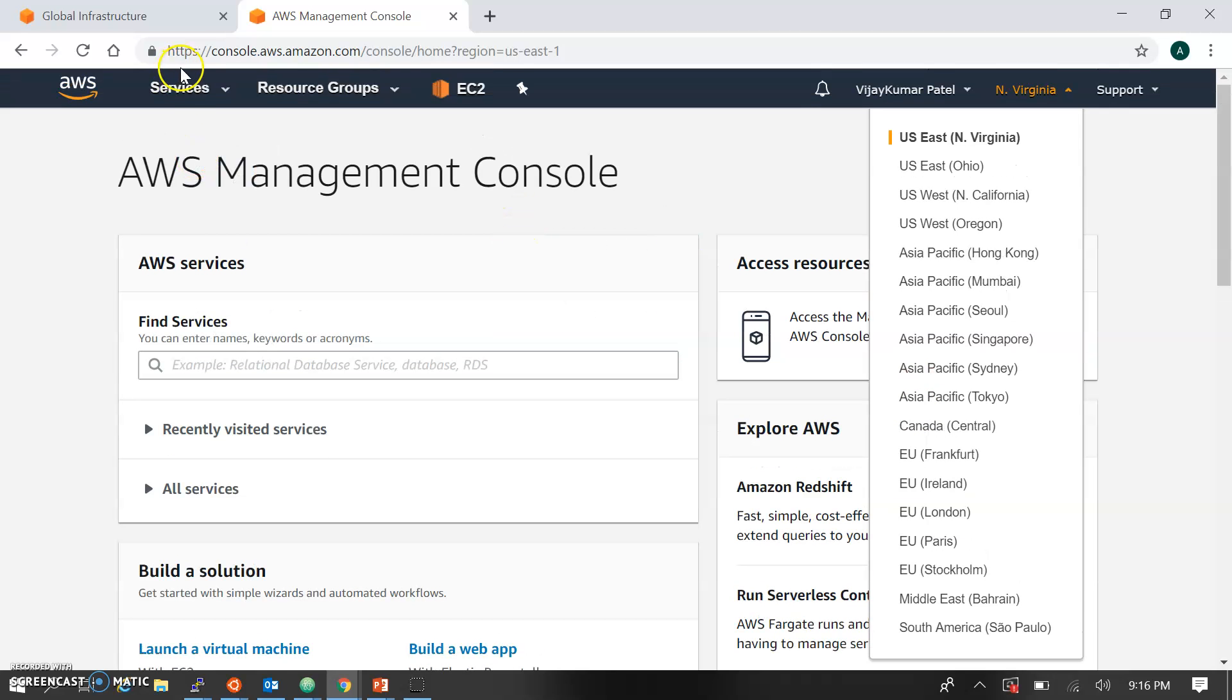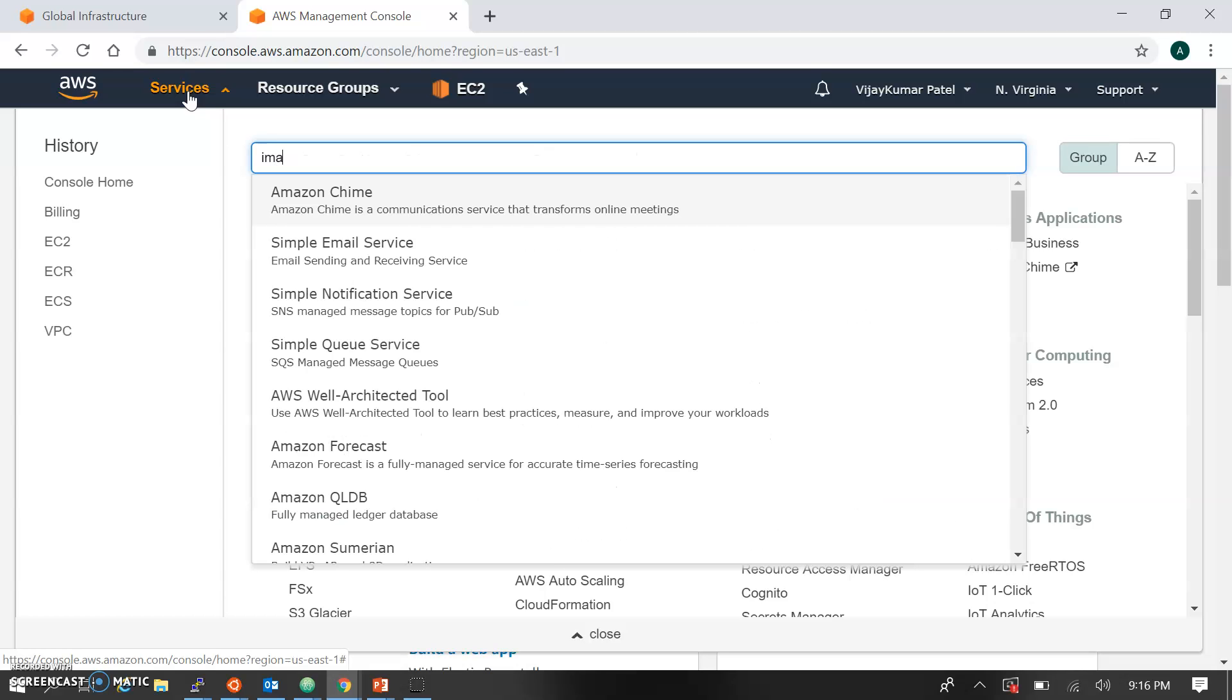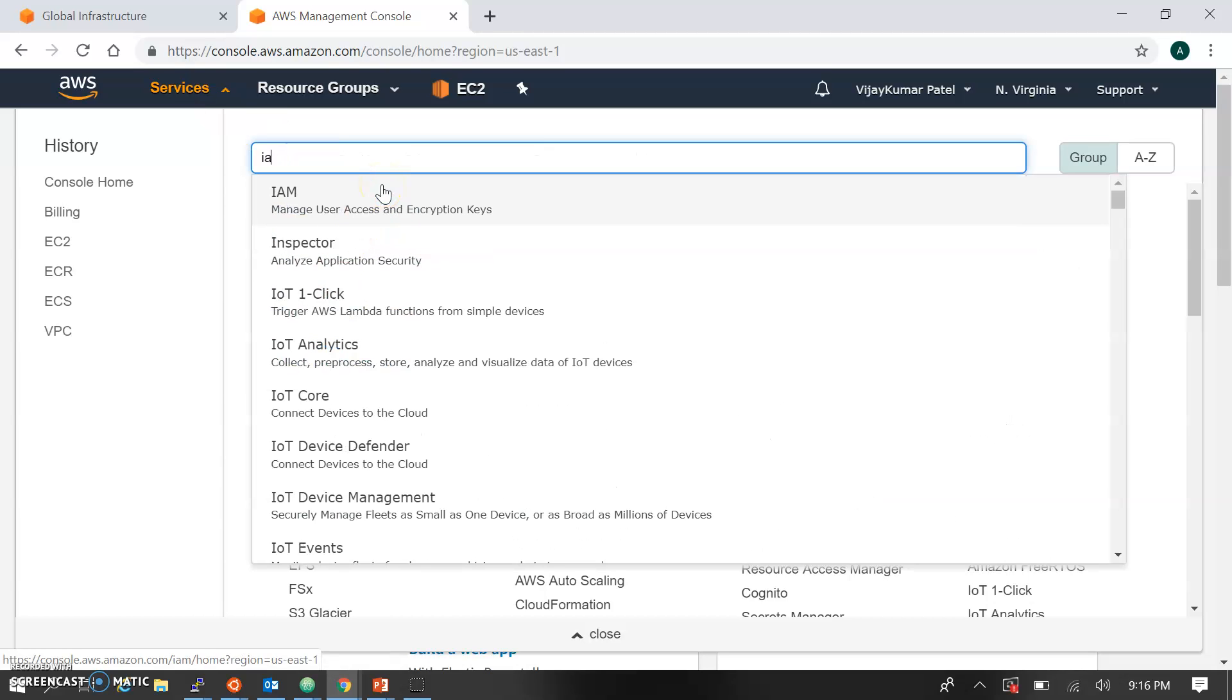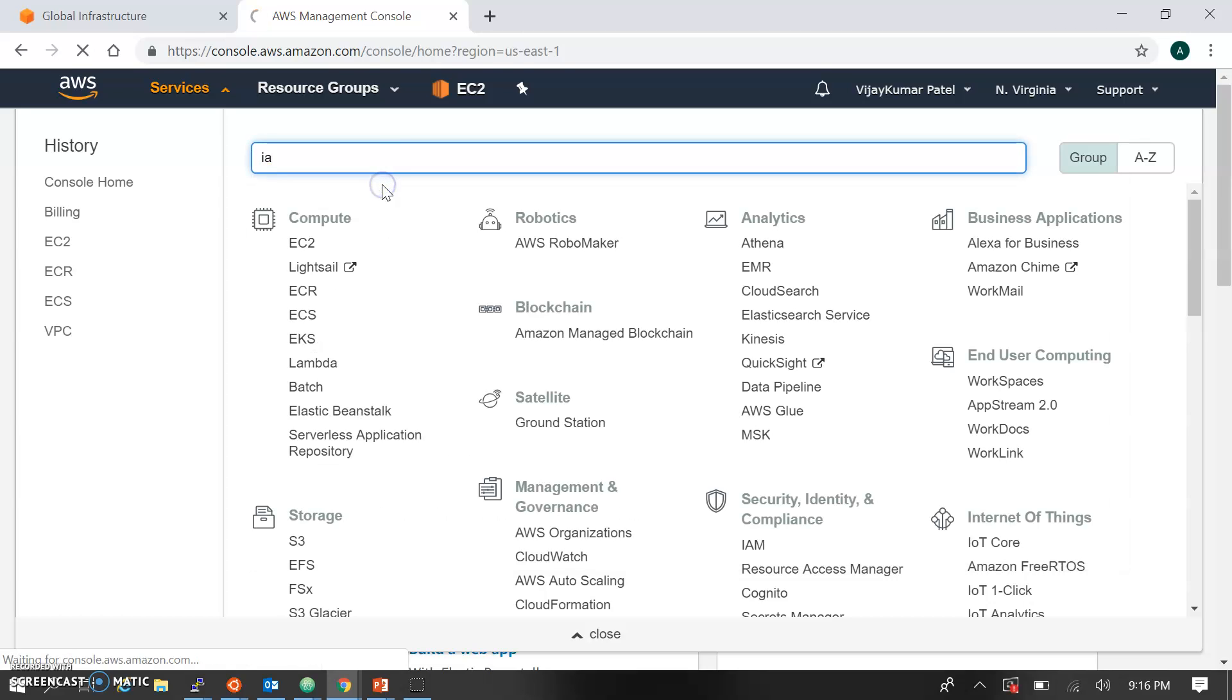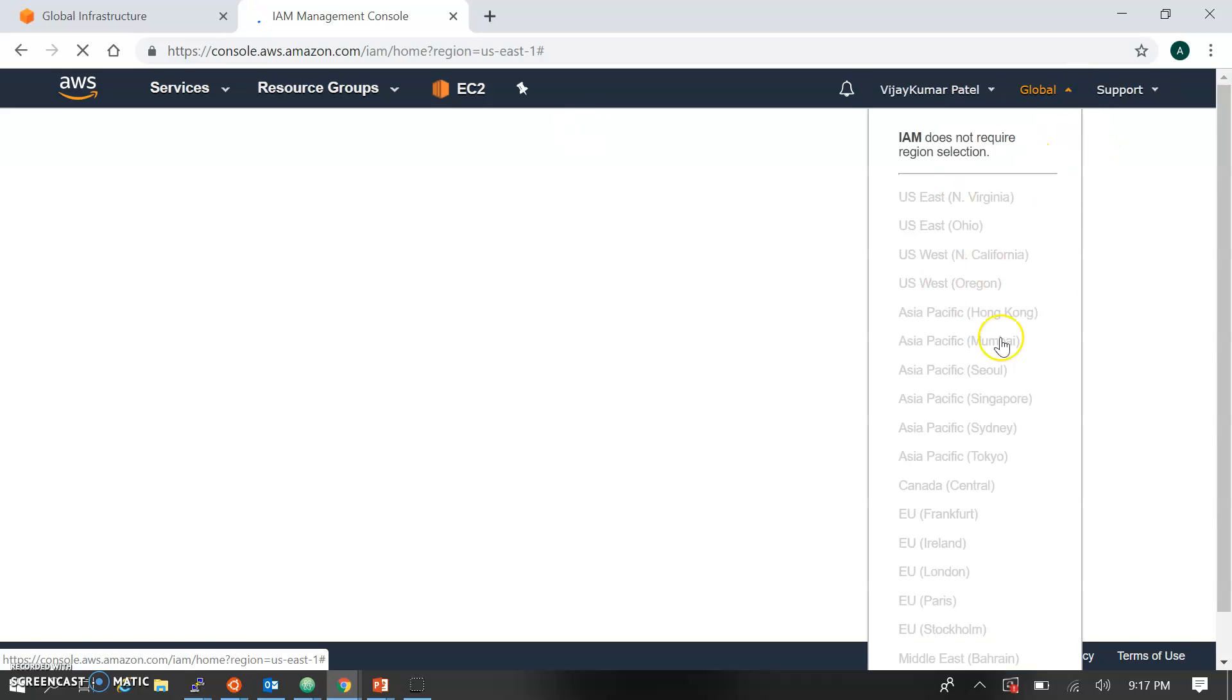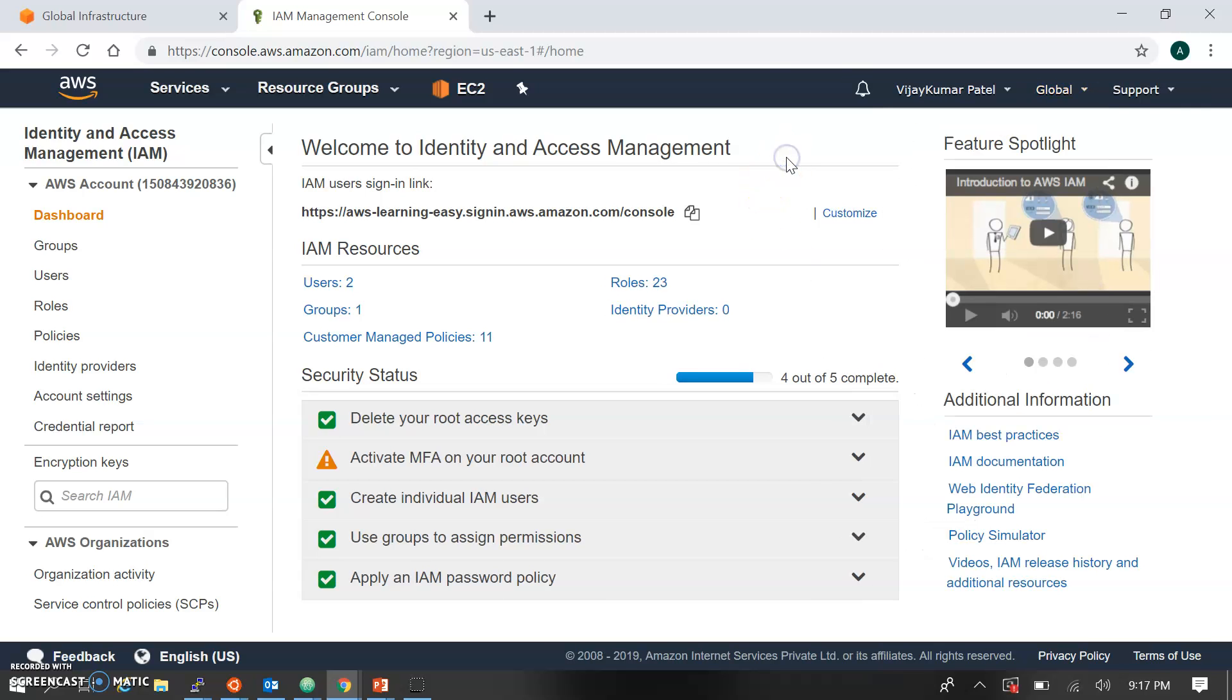There are some services having no selection for the region. This is the IAM service I'm opening here. IAM means Identity and Access Management has no region selection. You can see it's global, so it doesn't belong to any region. That's why there's no option for selection. All the rest of the services have the option to choose the region, only except Identity and Access Management and S3.